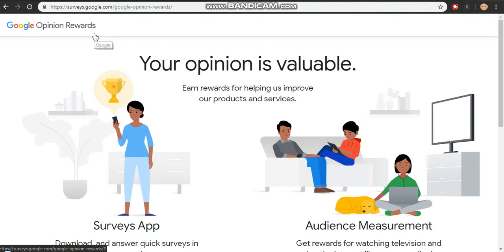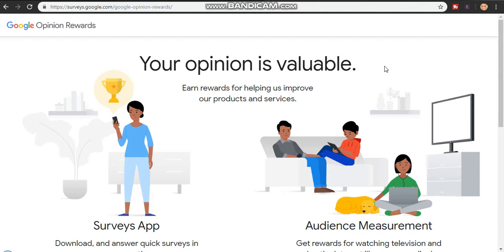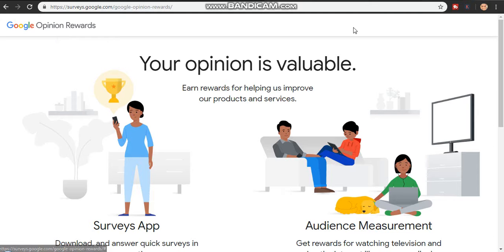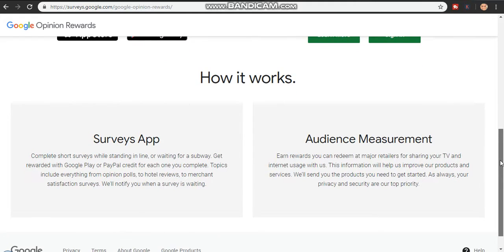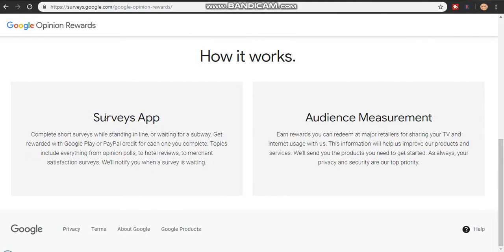The next one is not mentioned as frequently — it's Google. How would you feel if Google paid you? Just log on to Google and type in 'Google Opinion Rewards.' You'll be brought to this website where you can download the app on Google Play Store or the App Store. It's a survey app and it's 100% legit.